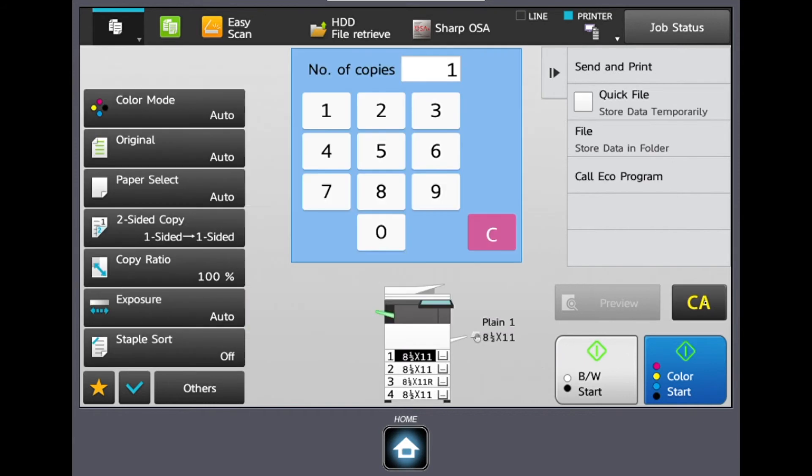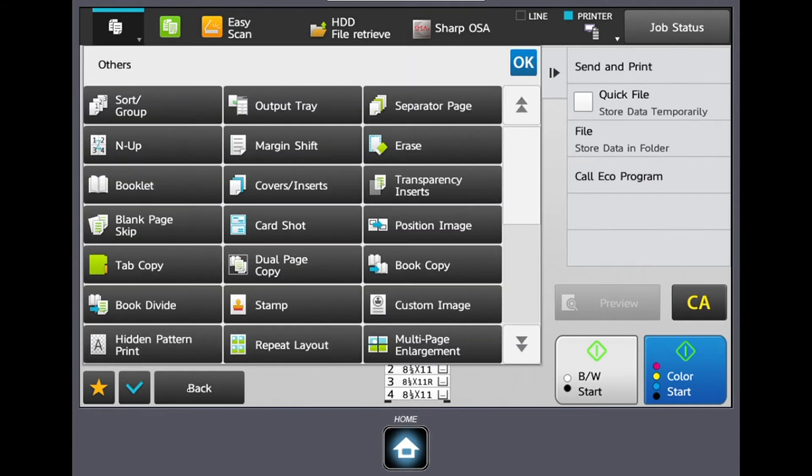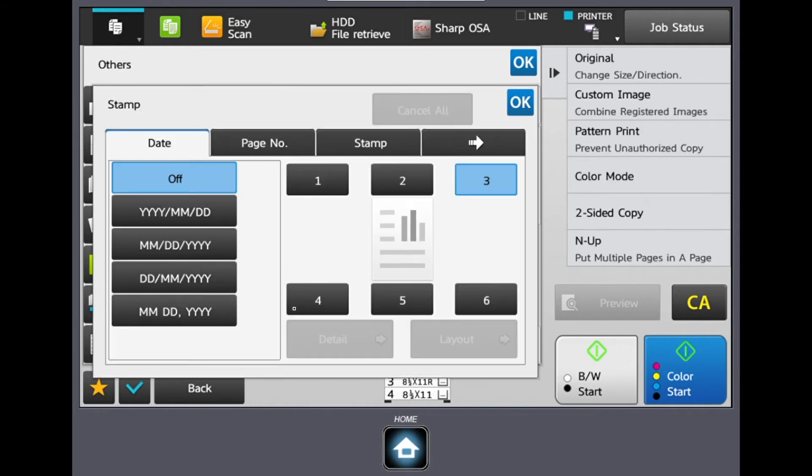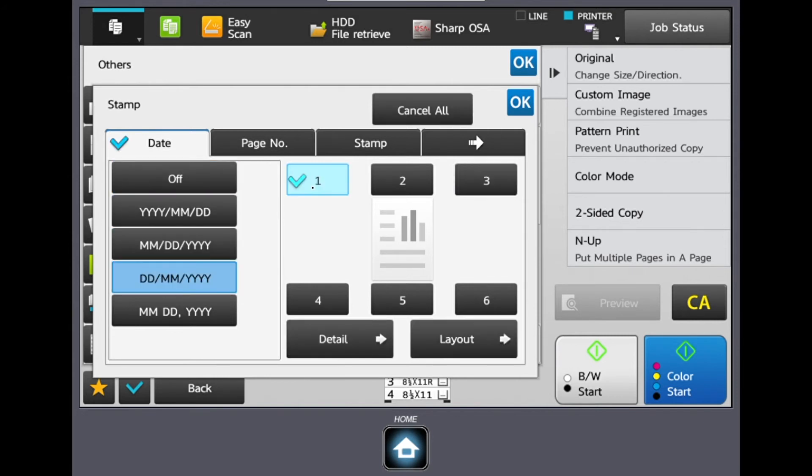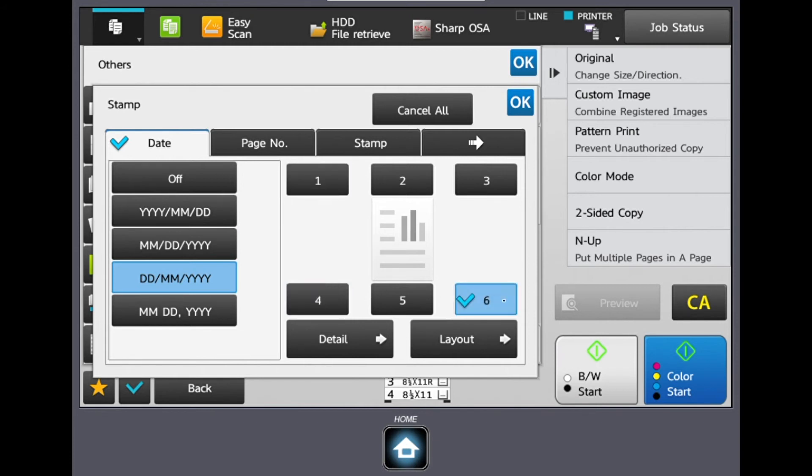Getting back into our others tab, now we're going to select our stamp feature. So when we select stamp, say we have documentation that came without a date, came without page numbering, we can actually add that right to our document. So here I'm selecting the format of my date. I can choose the layout where I want my date to be placed on the document. And I could also select page numbering if I want to add that as well. Again, choosing where I want my page numbers on my document.